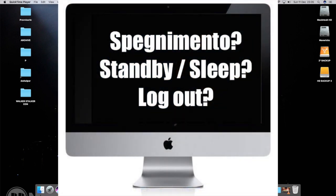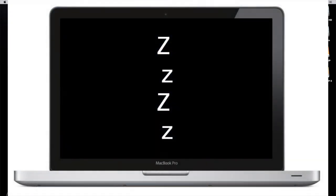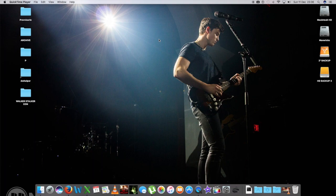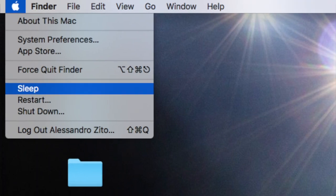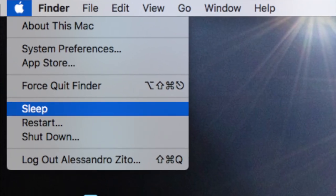Lo devo mettere in stand by, in modalità sleep, oppure lo devo spegnere proprio? Sono due cose diverse, entrambe con i propri pro e i propri contro. Io personalmente uso sempre la modalità sleep, perché vivo un po' in simbiosi con il mio computer e mi capita di continuo di tornarci. Fondamentalmente la modalità sleep mantiene il Mac operativo così che basta premere un qualunque tasto della tastiera per riattivarlo e ricominciare da dove si era lasciato.